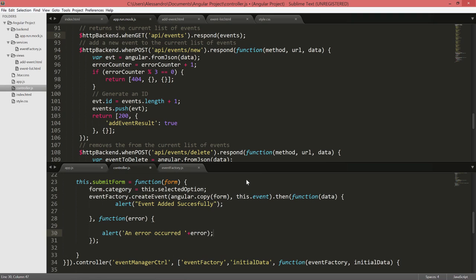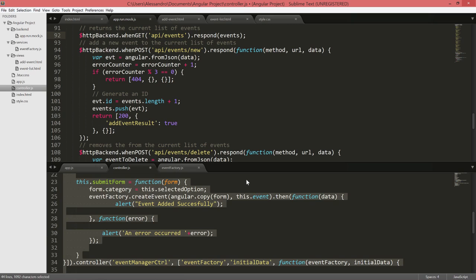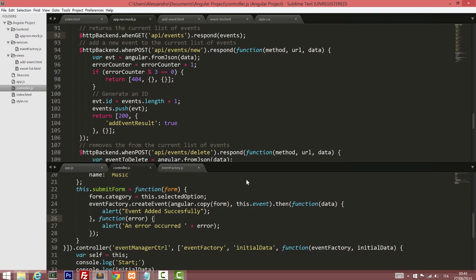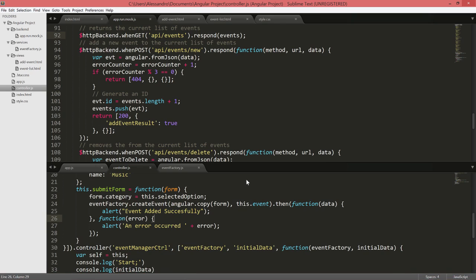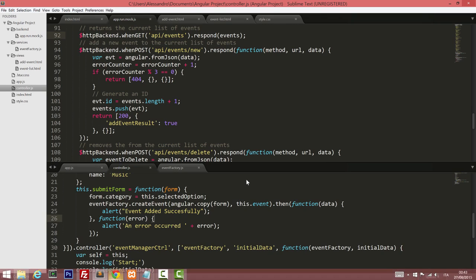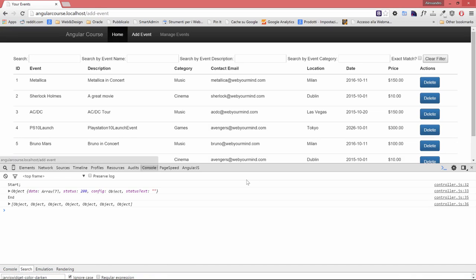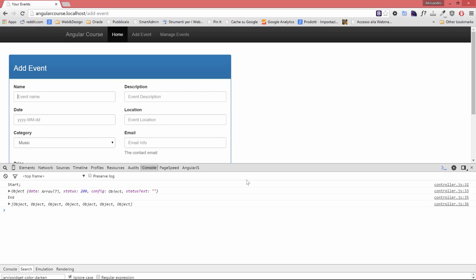That's it. If I format this code a little bit, we are ready to see what happens in our application. Let's try to create an event. I'll put random names, so we'll call it like a great concert.